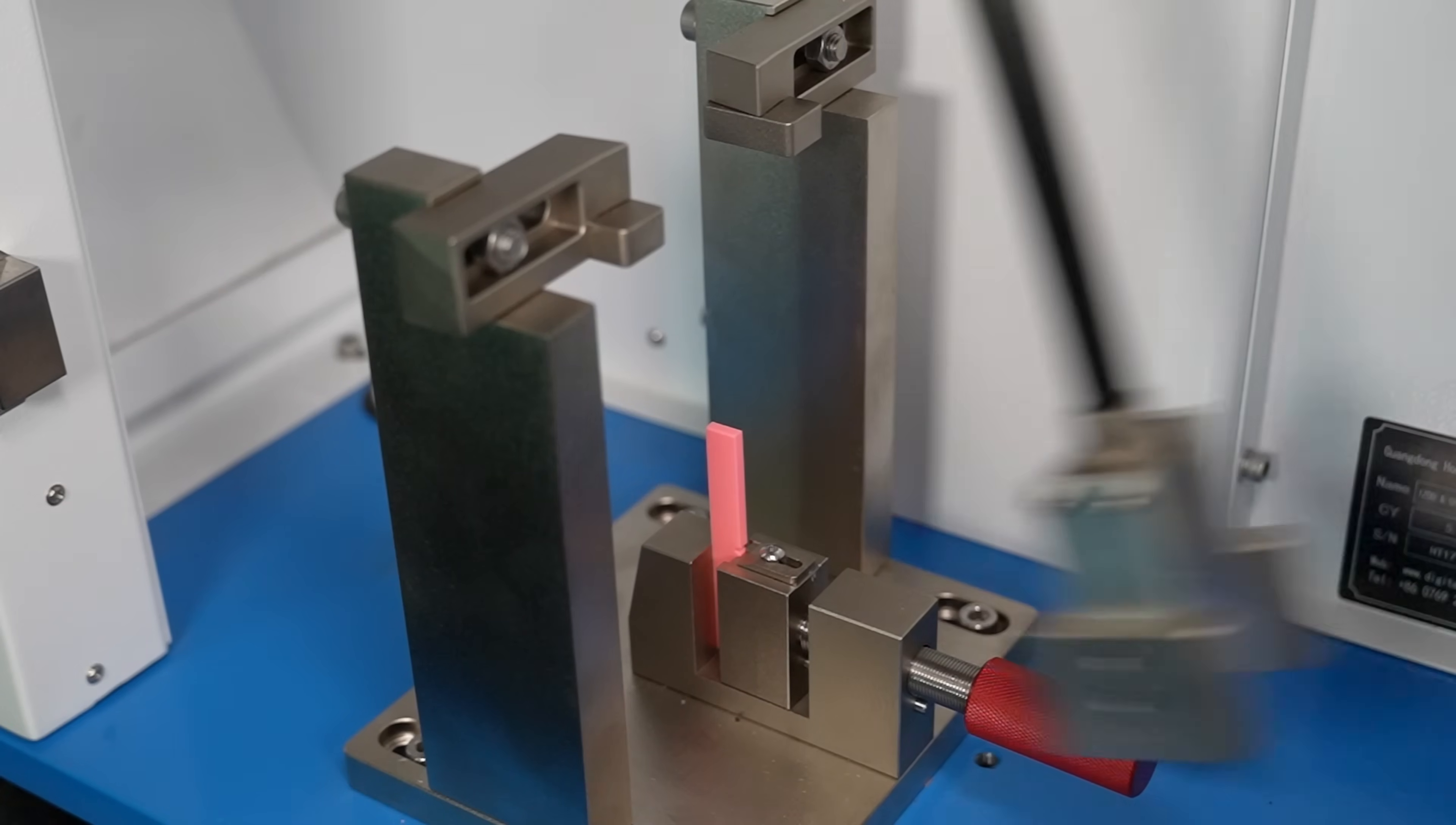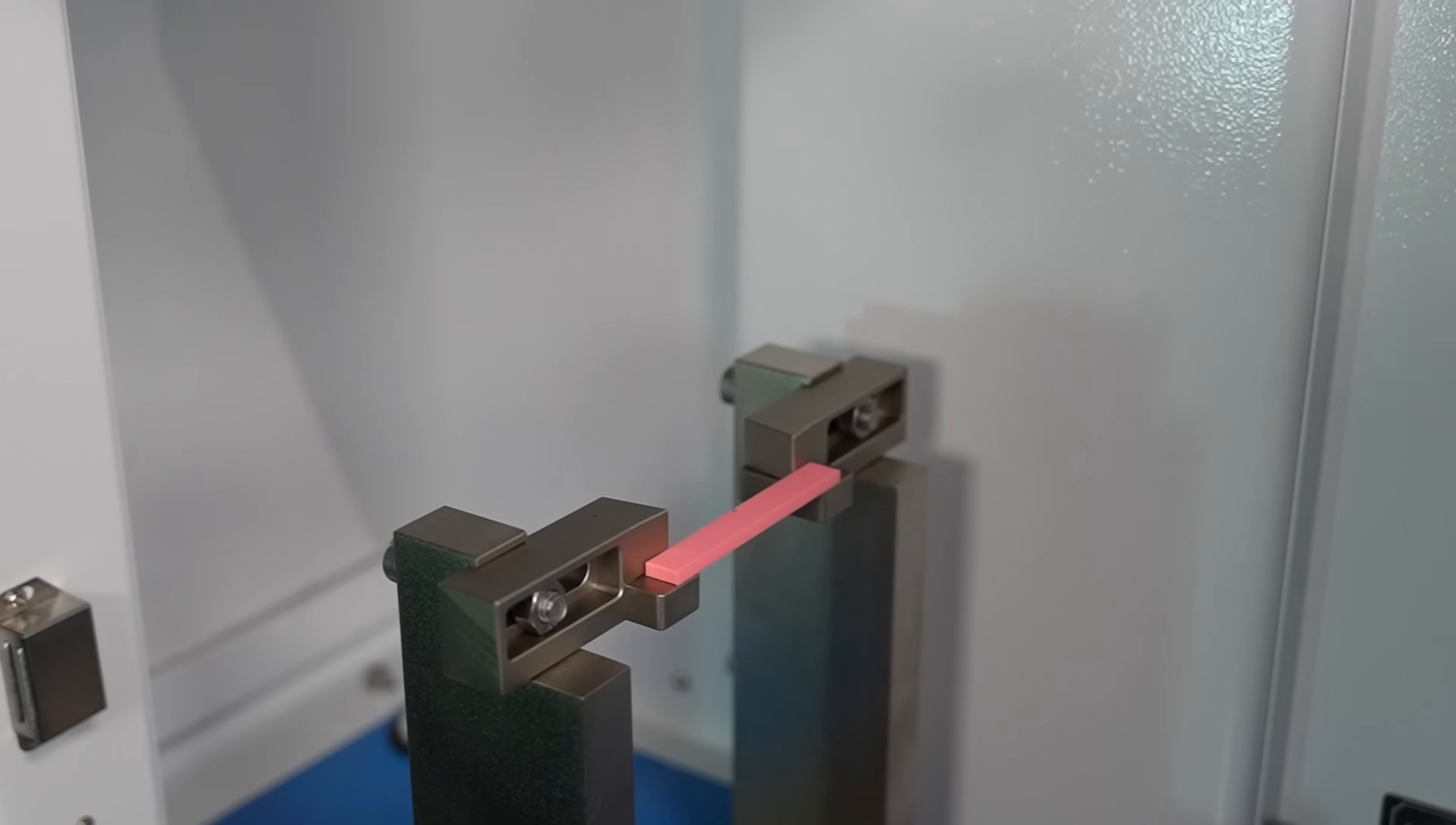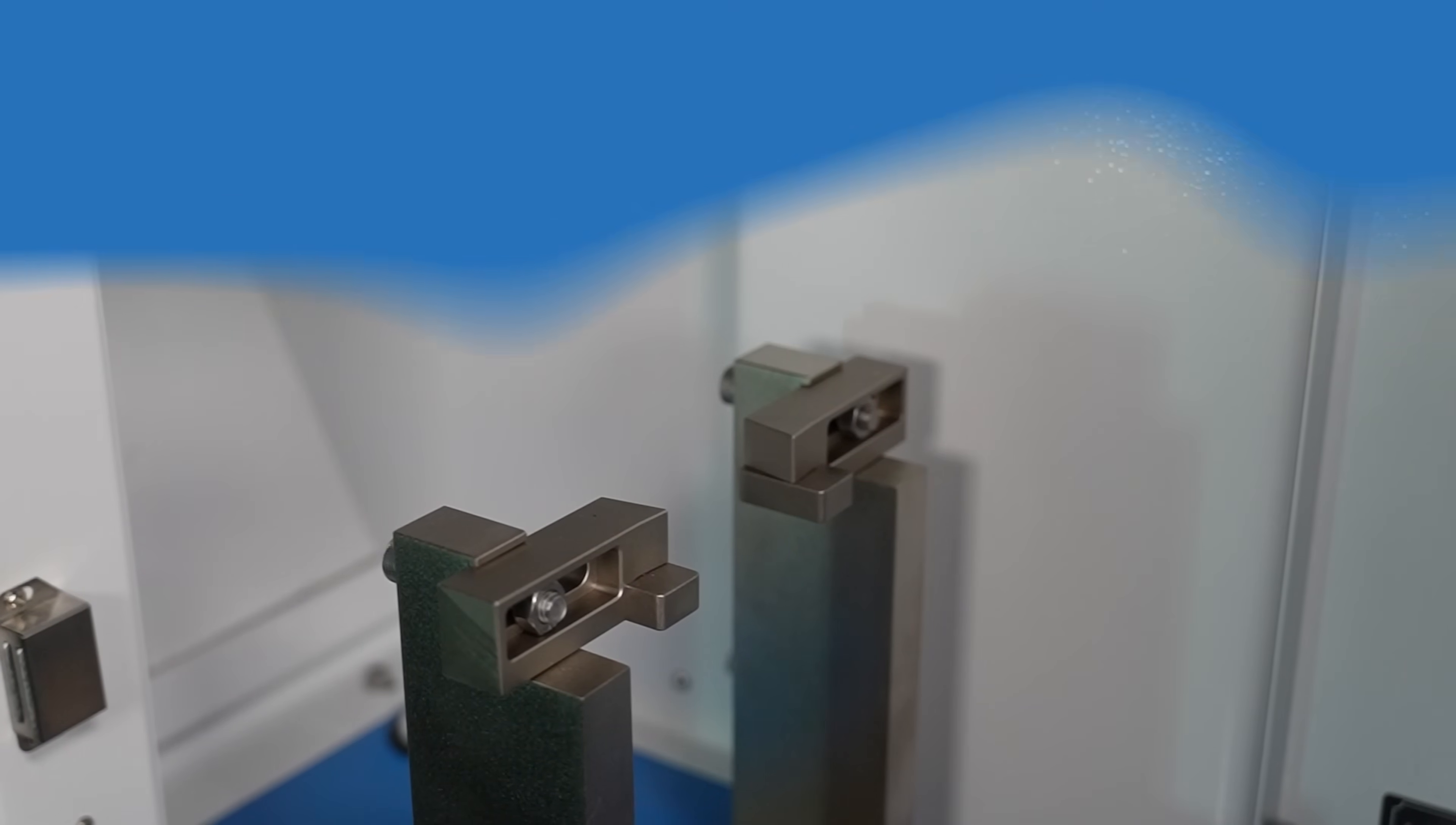This machine can do both the ISO impact test with the vertically mounted specimen and the Charpy test with the horizontal one supported on two sides.